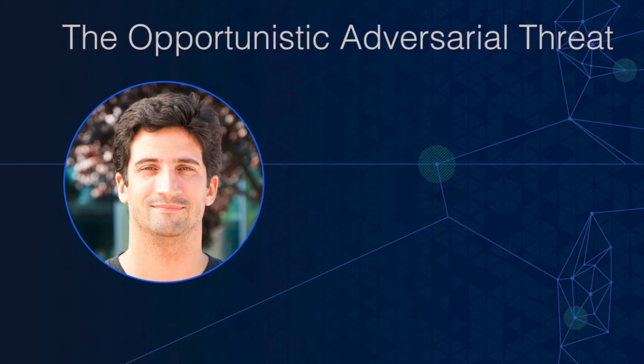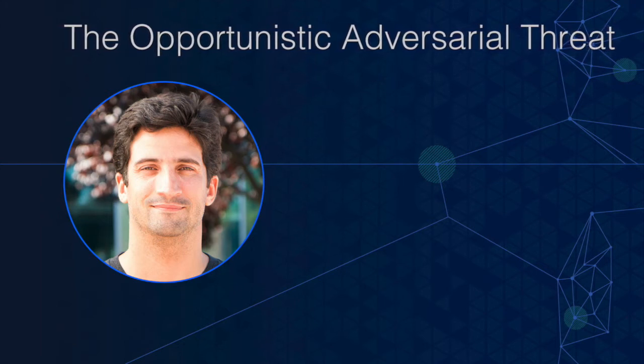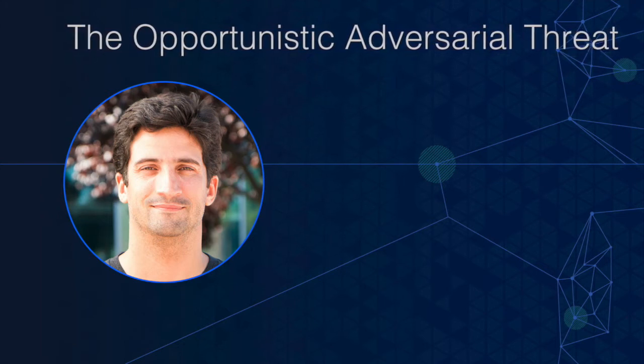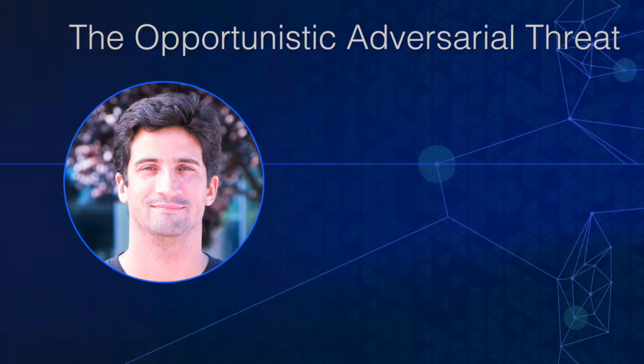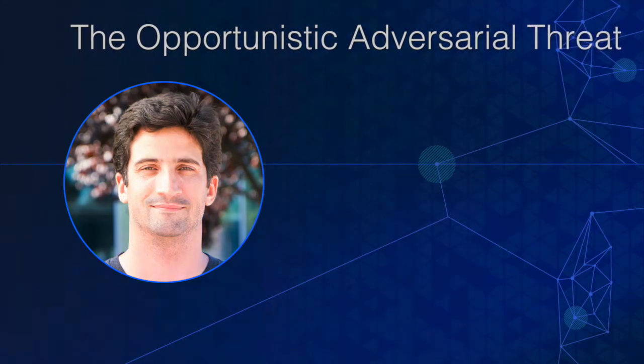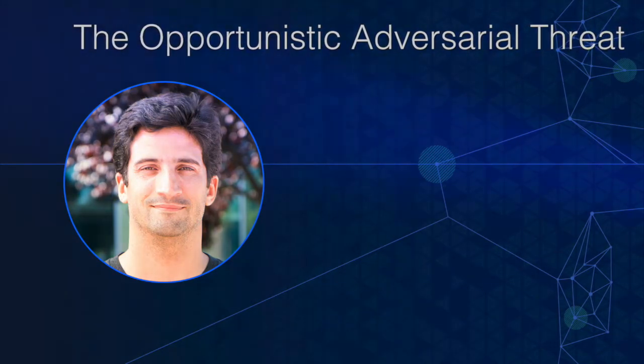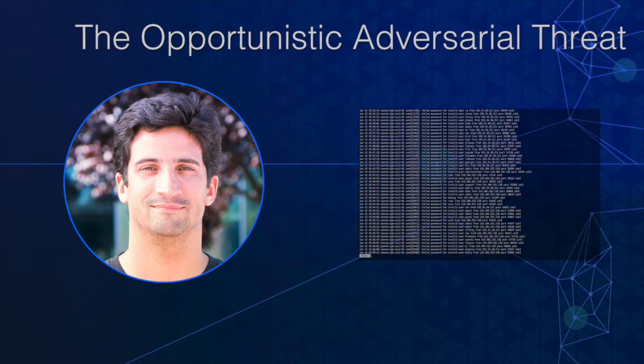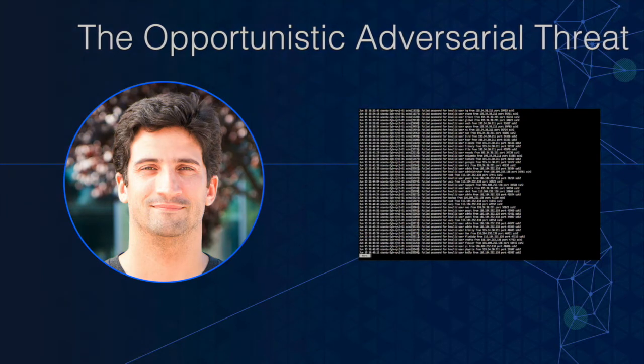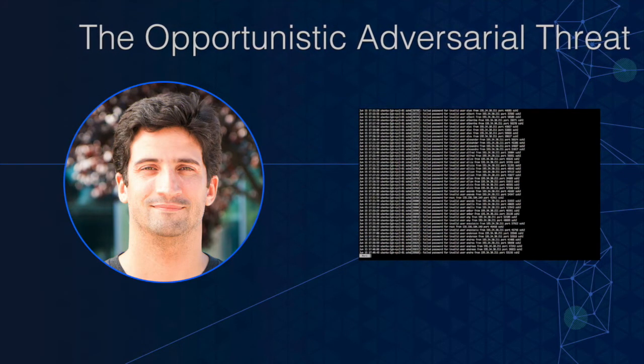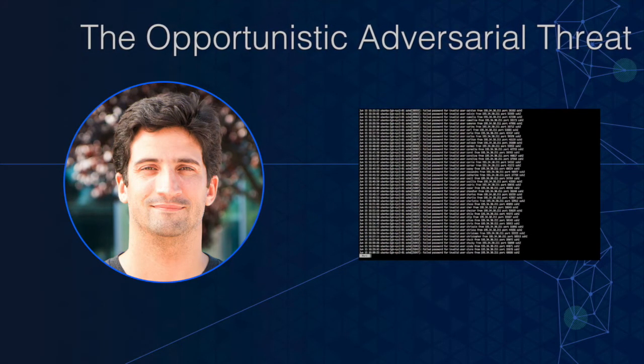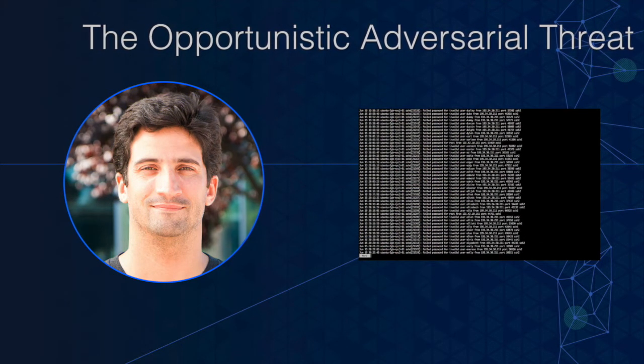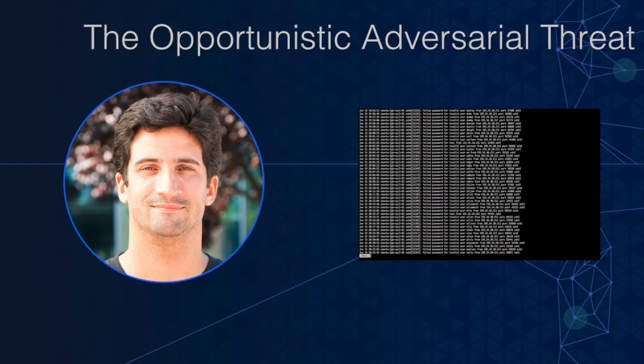To explain why it's not always what you have but just the fact that you're there, I ran this little experiment. I spun up a Linux server and let it sit in the cloud for 24 hours. It's just running SSH and I did that so that I could monitor for unauthorized login attempts and that's what we're going to look at here.